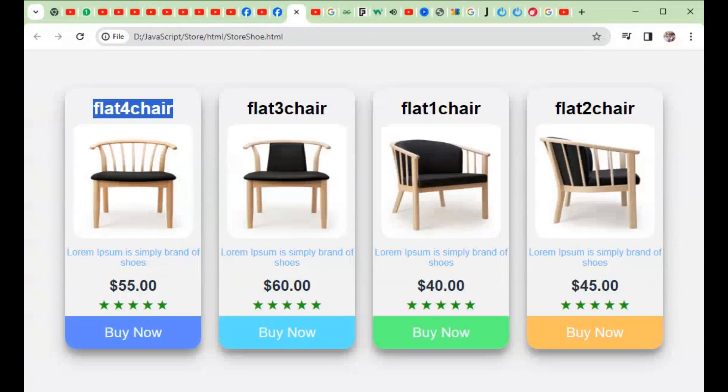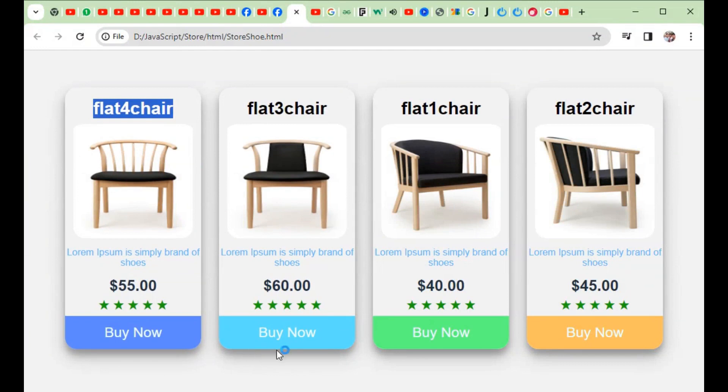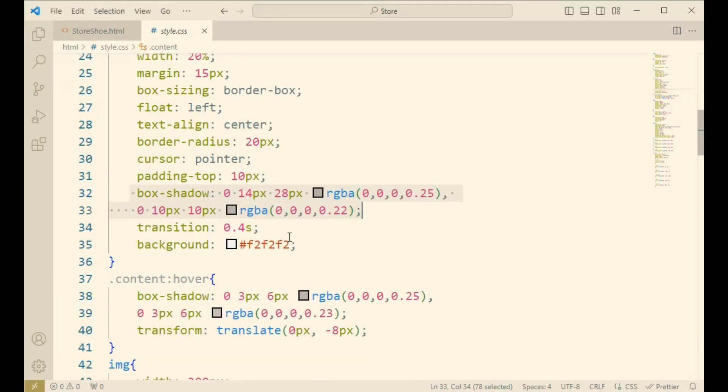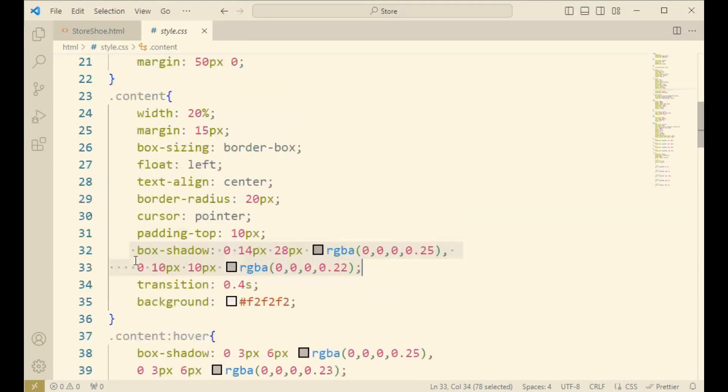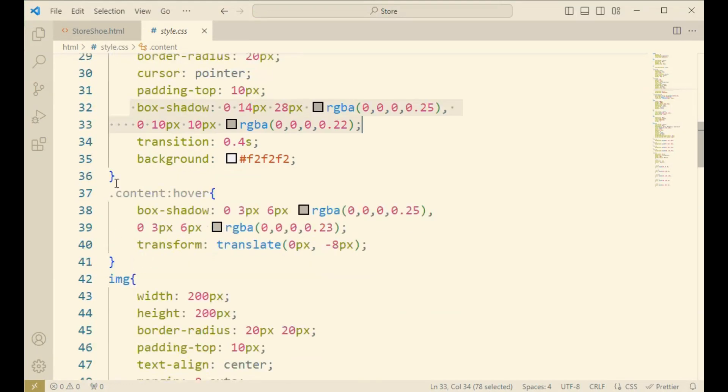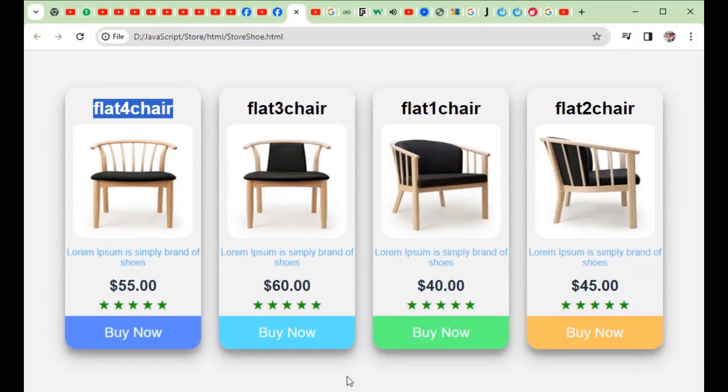These four particular cards measurement is here from below. Now come to the content hover. Content hover means when the cursor goes through the particular card, here you can see some effect like it's pushed down and the lower shadow will just remove.